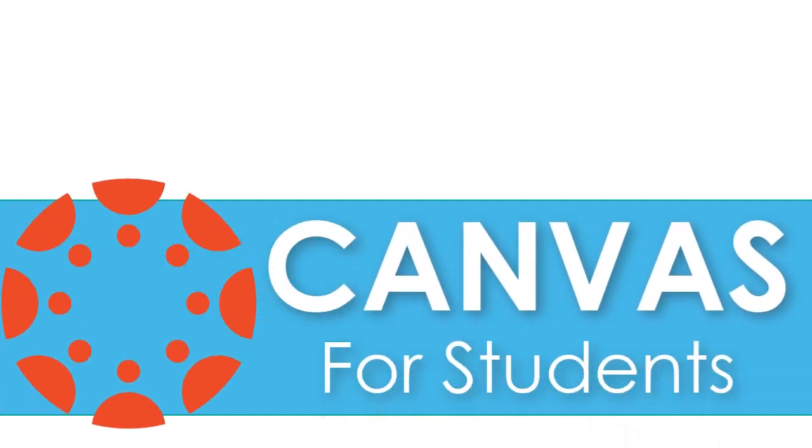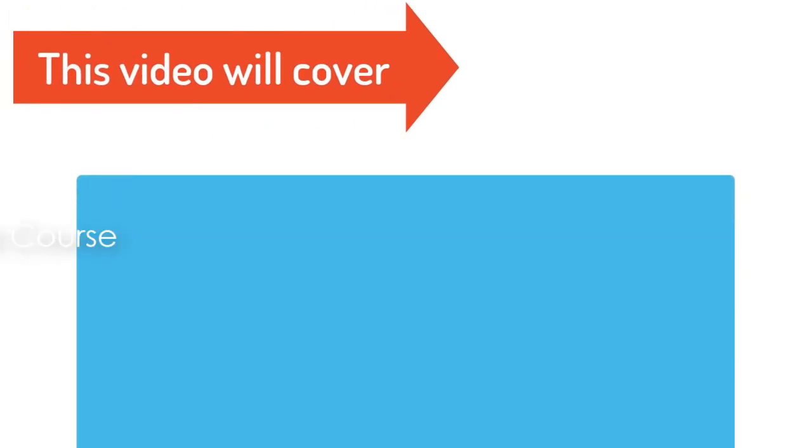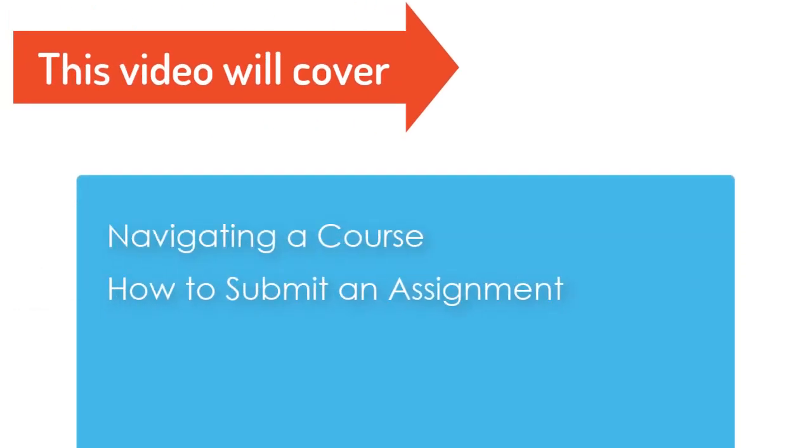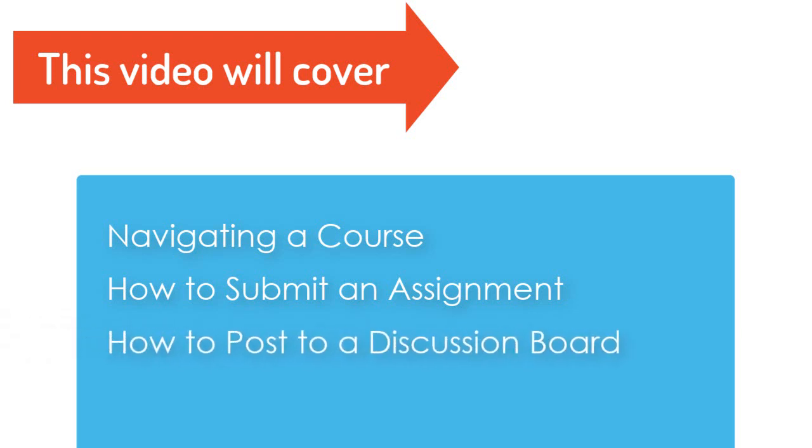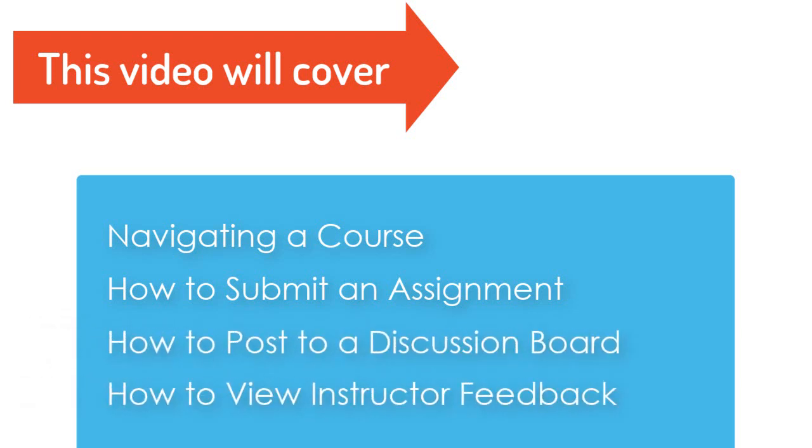Hello students, welcome to OTC. This video will cover navigating a Canvas course, how to submit an assignment, how to post to a discussion board, and how to view feedback from your instructor.